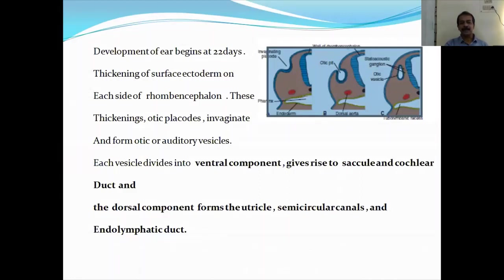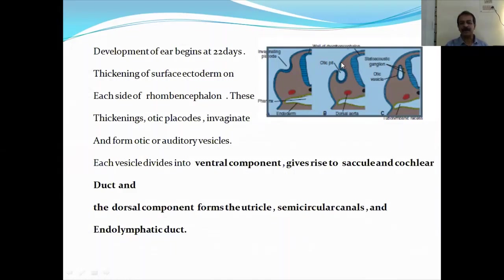If we see the development of the ear, it begins at the 22nd day of life, interolaterally. Here you can see this is the rhombencephalon. There is thickening of the surface of the rhombencephalon on each side, and this thickening is known as the otic placode. This thickening will invaginate and ultimately form the otic pit, and this otic pit finally will form the otic vesicle.